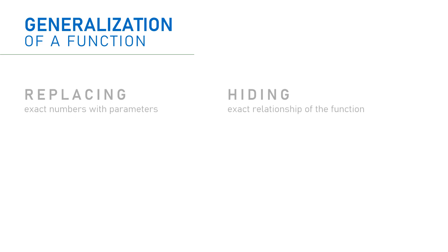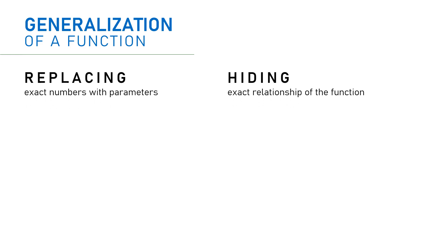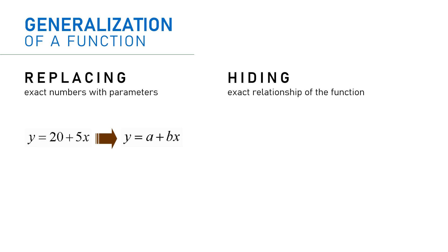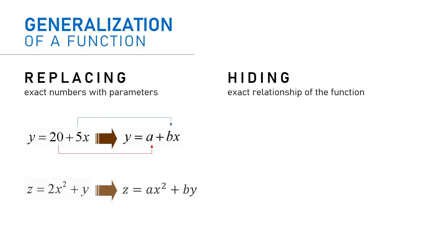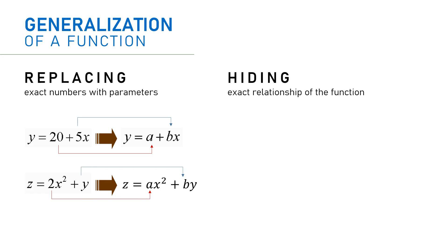These are the simple way to generalize the function. The first one basically is changing a numeric function into a parametric function. Look at the example here. The constant and the coefficient of the equation in the left is replaced by parameters a and b in the right equation. Similarly, we do the same in the second example. We replace the numbers with the parameters.